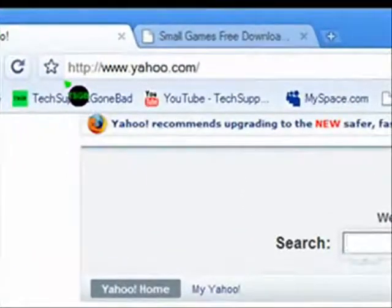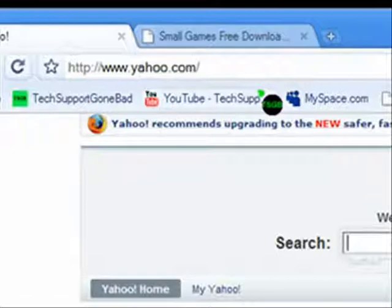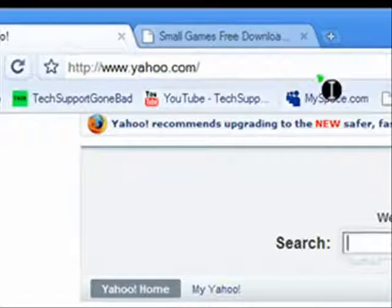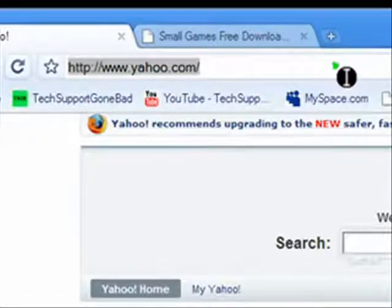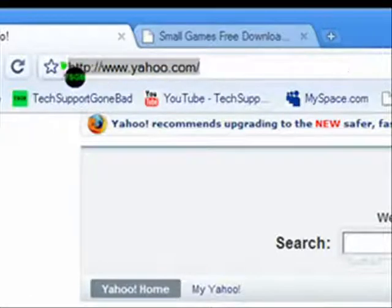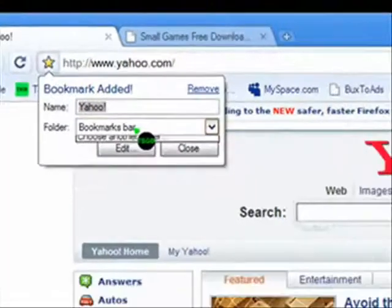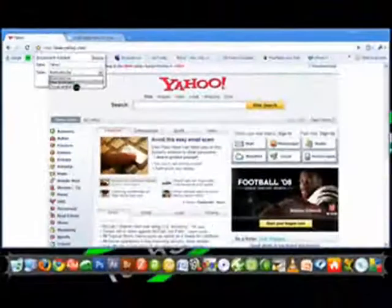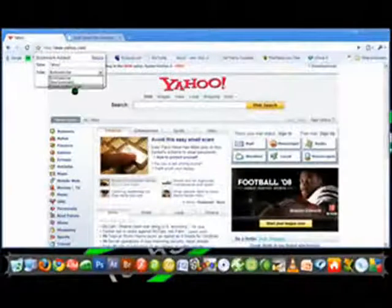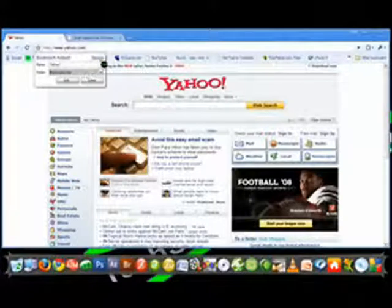You can just press that little star and it automatically bookmarks it for you. Also another cool thing is that you can actually make new folders. So when you bookmark something, you can make a new bookmark folder, you can make a new folder, stuff like that.